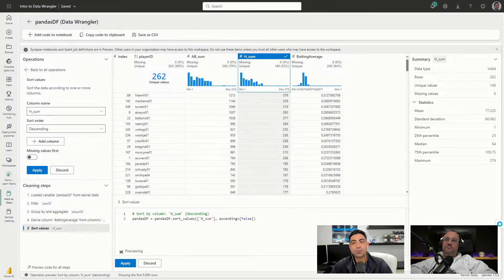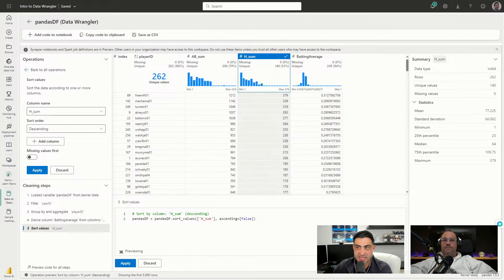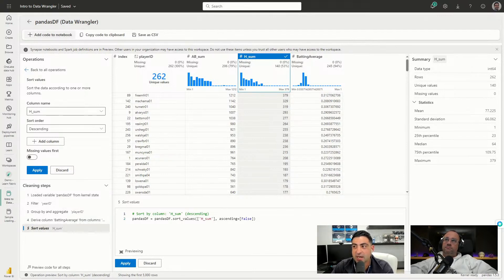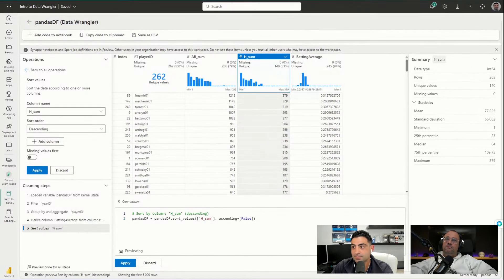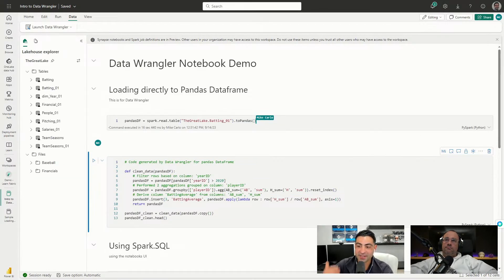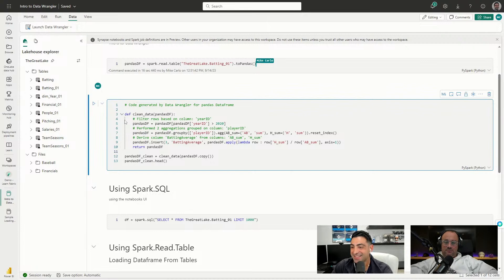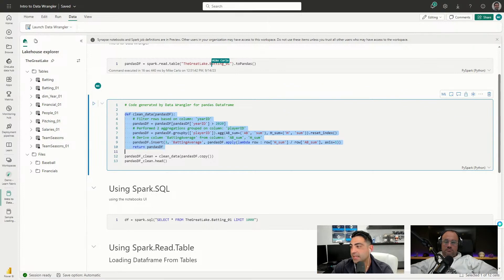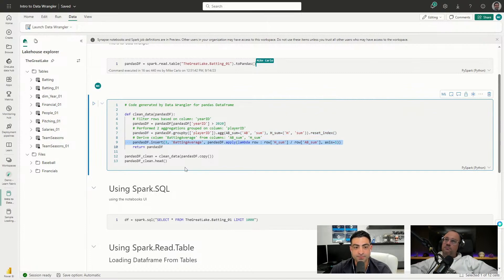At this point we're looking at a preview, but what we really want to do is add this to our notebook so we can call this again or push it to another table. We're not done until we click 'Add Code to Notebook' at the top. After clicking Apply, you can see all the code that we created - everything we did in the UI is now generated as Python code in a new cell at the bottom. It's also nicely commented, showing our filtering of years, the group by with the two columns, and our new batting average column.